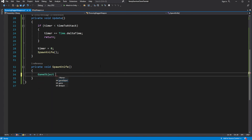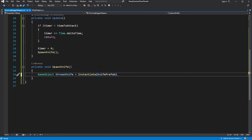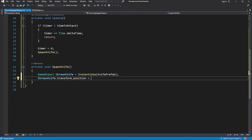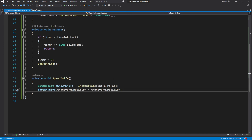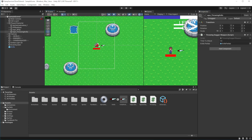Now let's instantiate the prefab knife. Assign the position of the new knife to be the same as the position of the game object for weapon throwing knife on the scene, which is parented to the player character. Because of that, it will be spawning the knife at the position of the character.